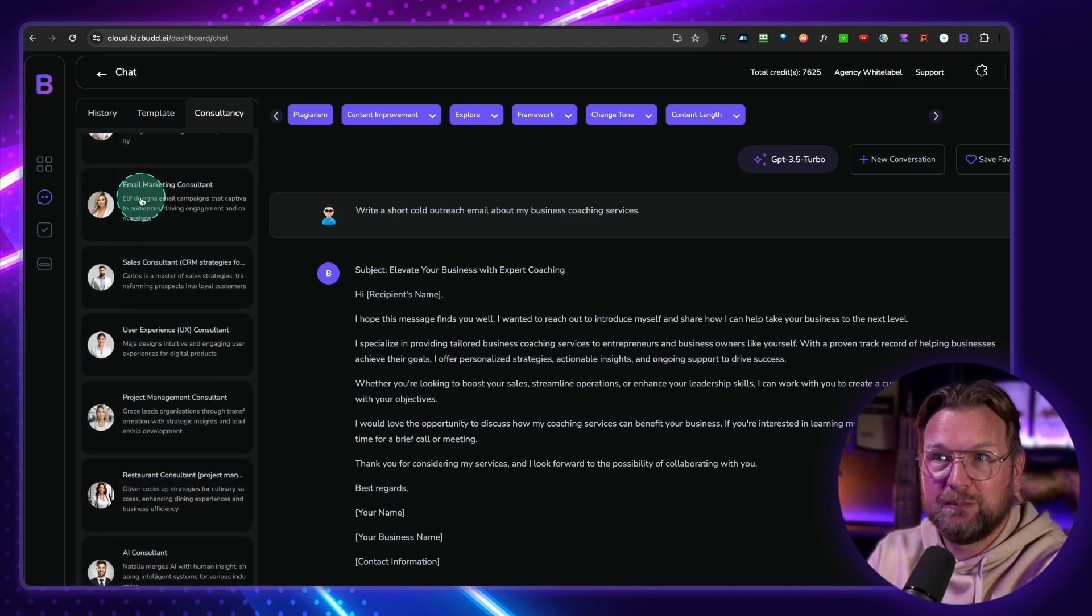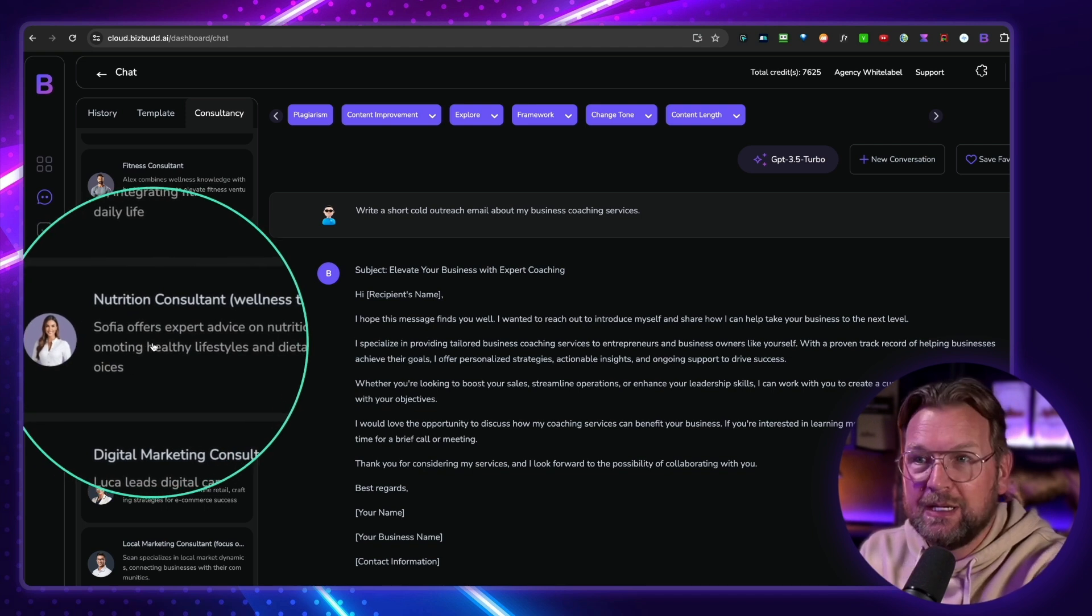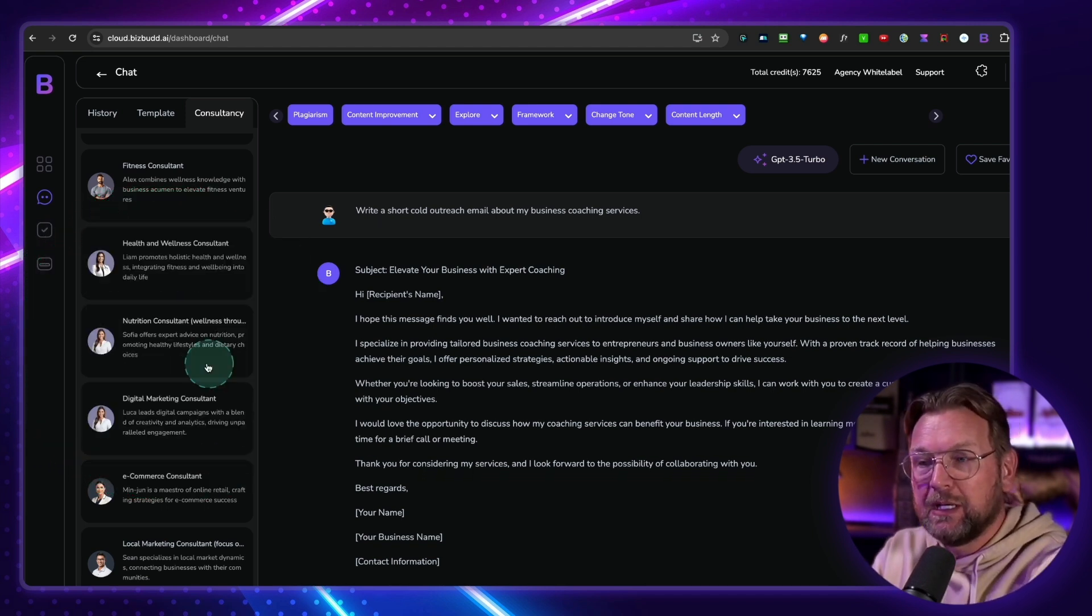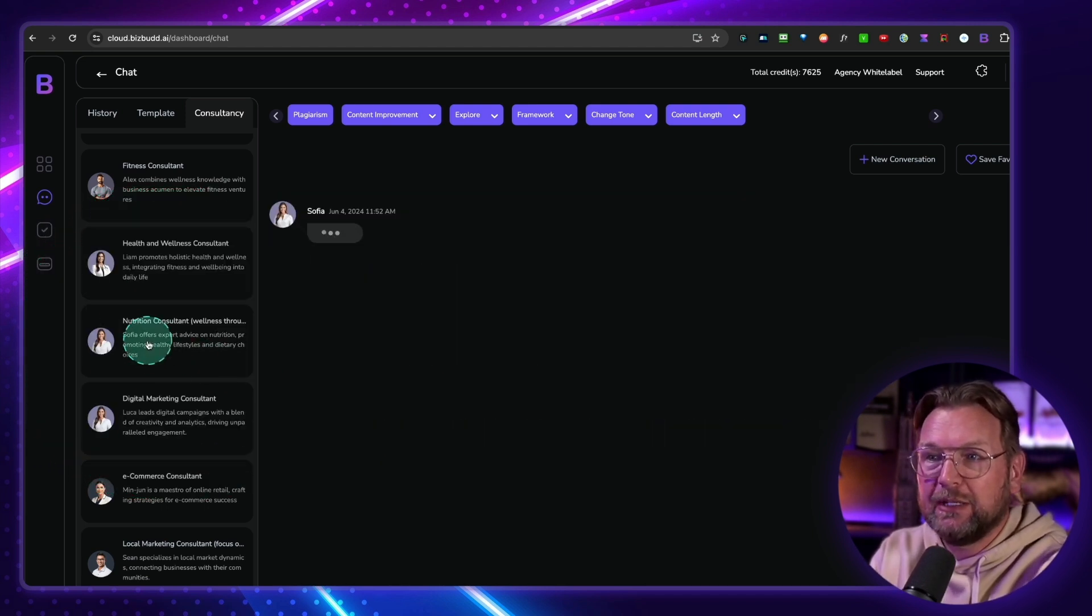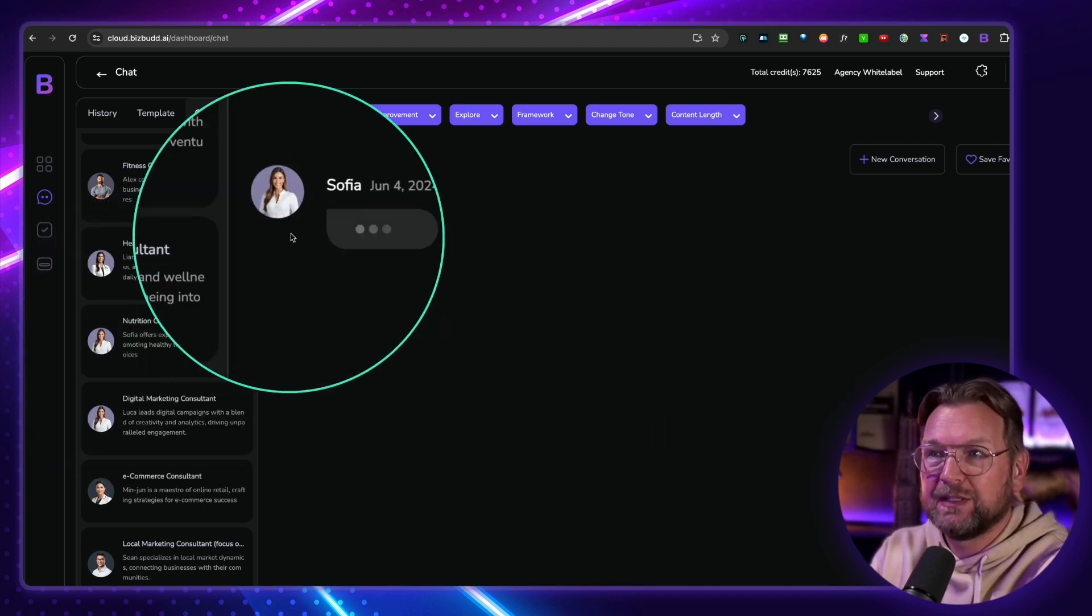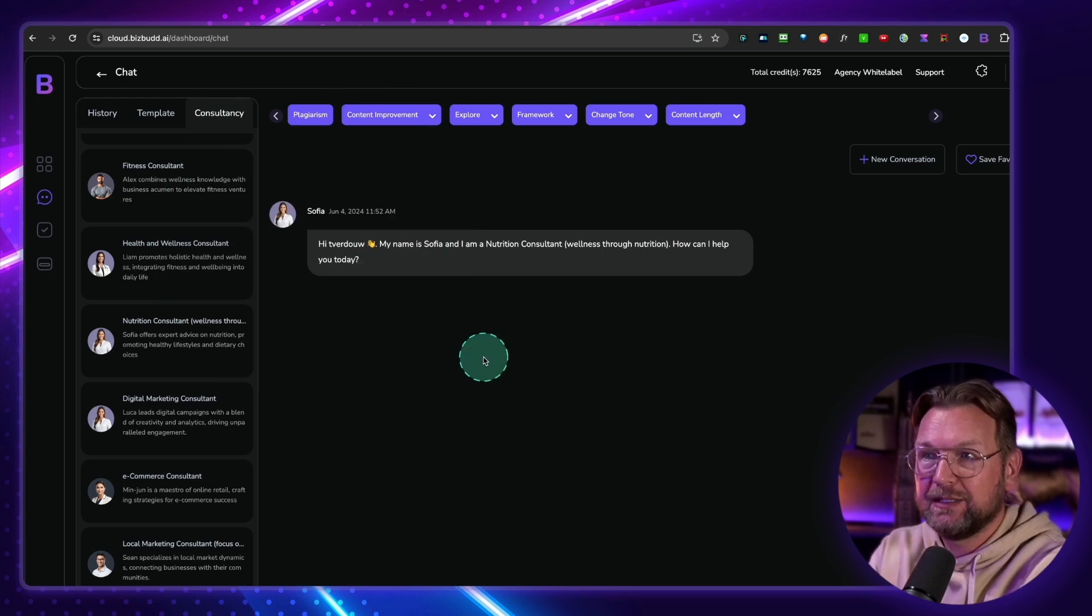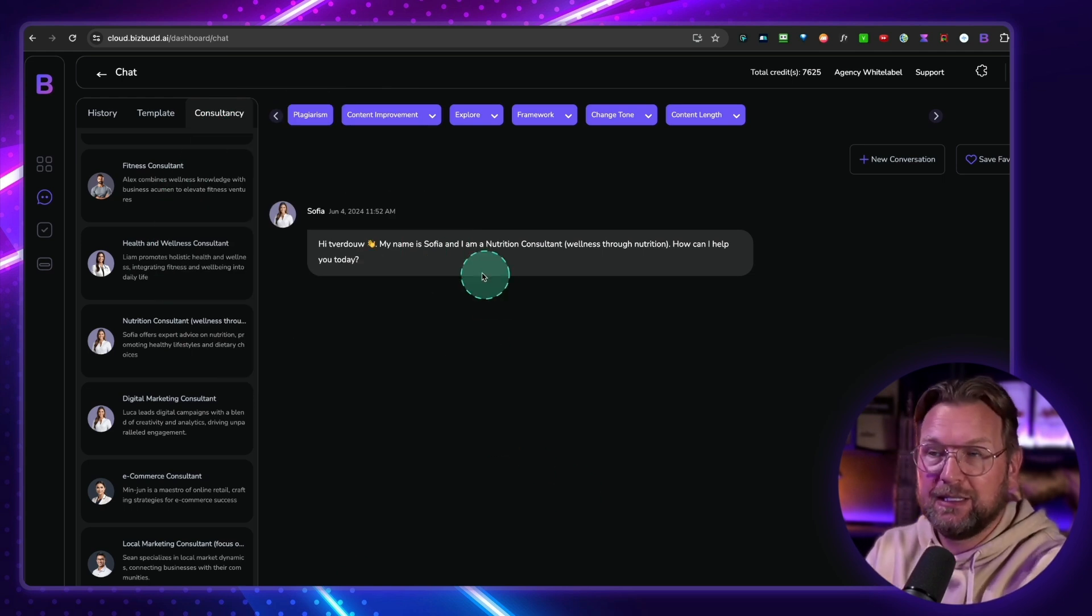So you got a lawyer consultant if you want to have, or you have questions about legal stuff here, legal consultants. All these here, and look, there are many available in here that you can ask questions to. So let me just pick one here. So let's say we take this one, nutrition consultant. I like to chat with her. I simply select Sophia here, and I can start asking.